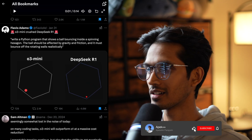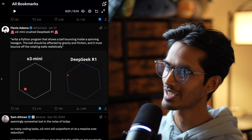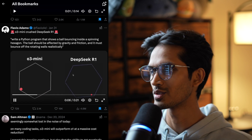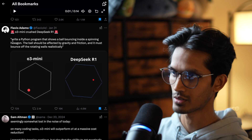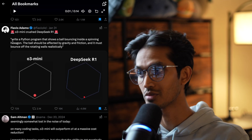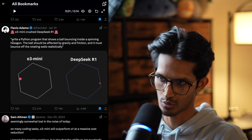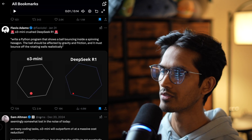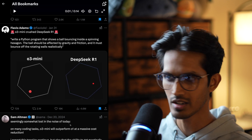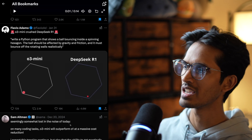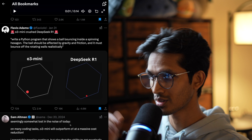Let's look at some tweets regarding o3 mini. The first is a comparison of o3 mini with DeepSeek R1. The prompt was to write a Python program showing a ball bouncing inside a spinning hexagon, affected by gravity, friction, and realistic wall bouncing. You can clearly see the bounce working correctly in o3 mini, while in DeepSeek R1 it behaves weirdly — there's no gravity. It one-shotted this task.